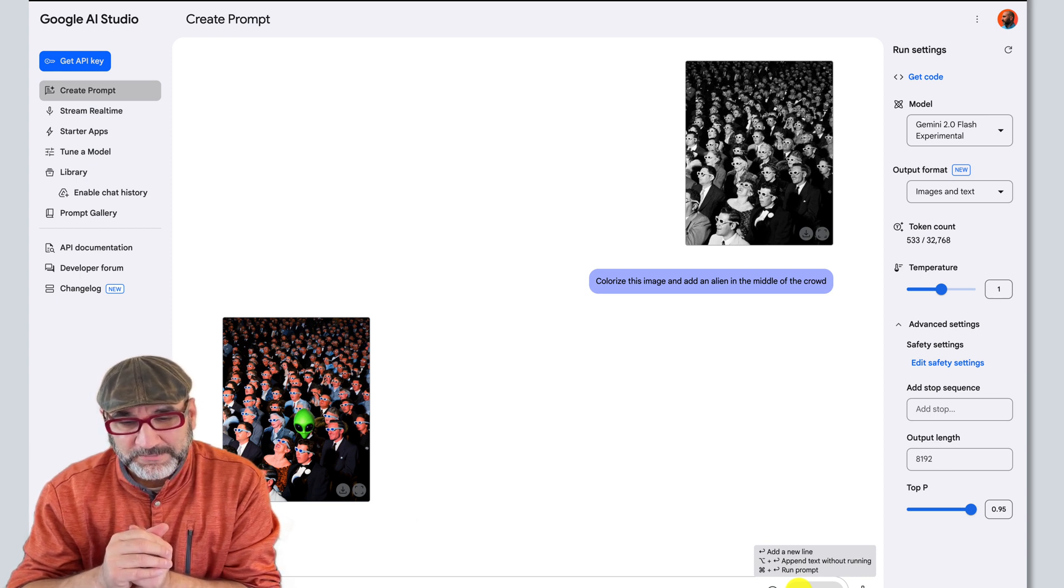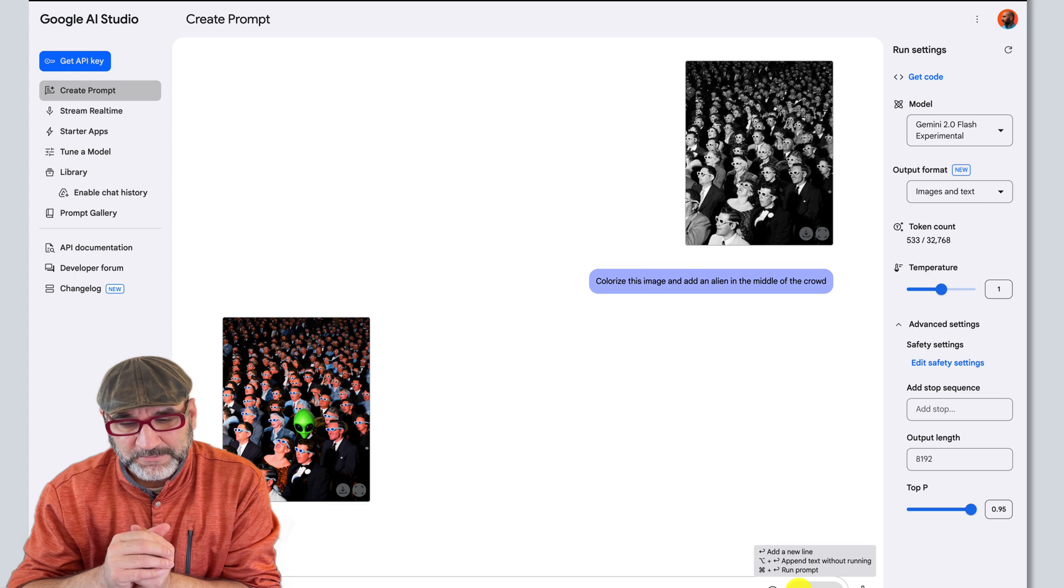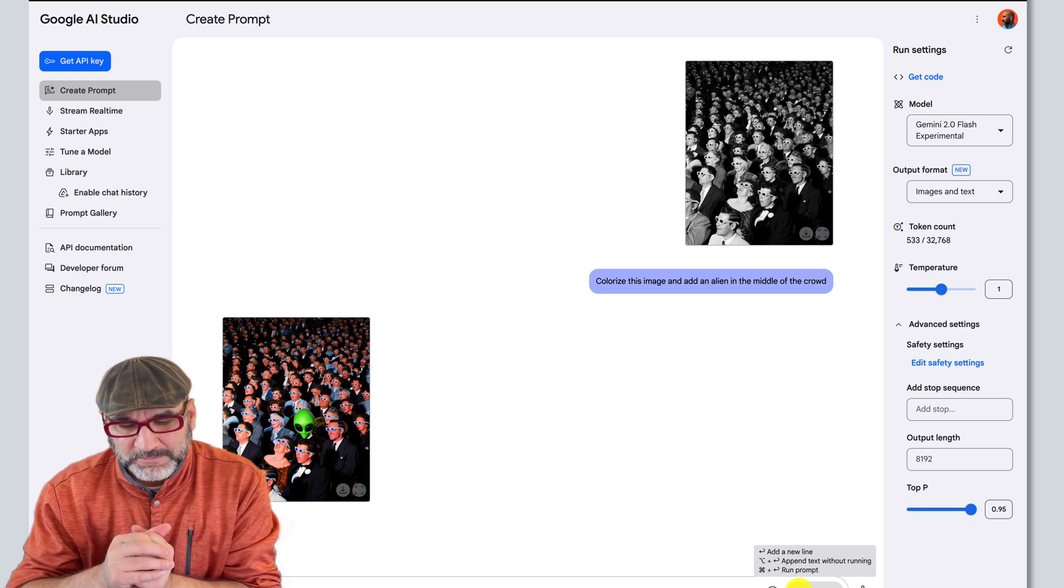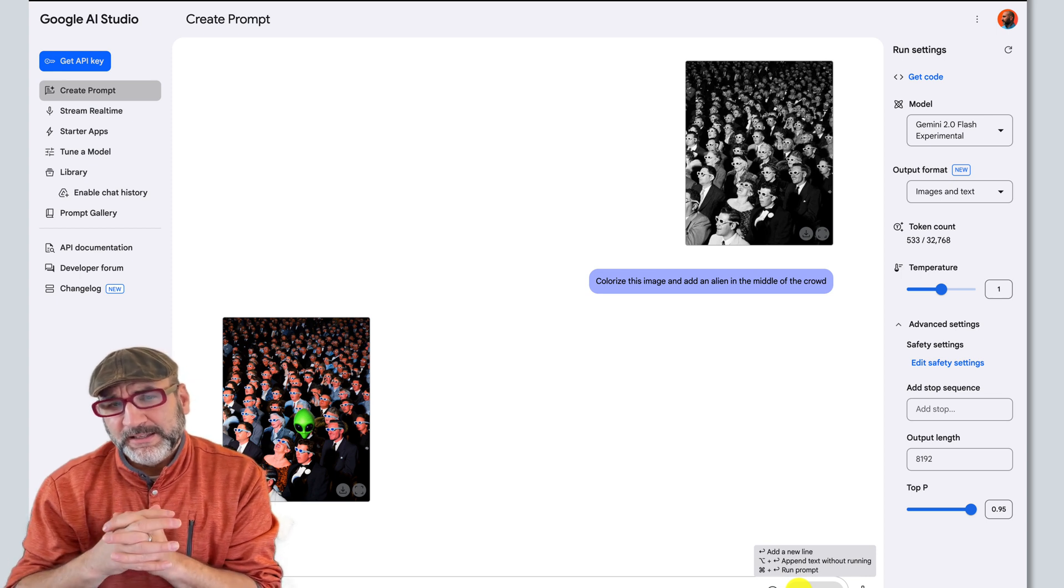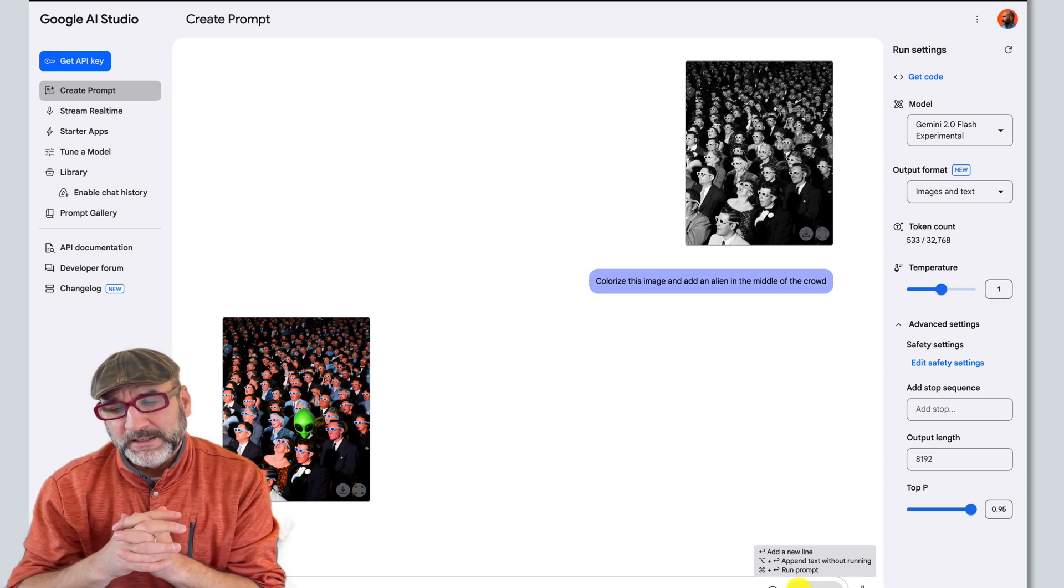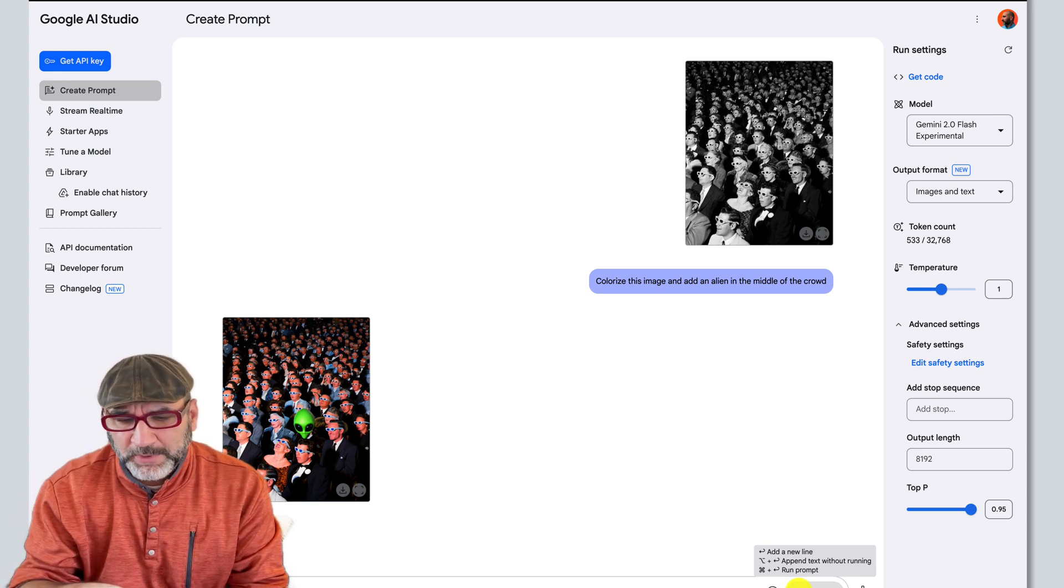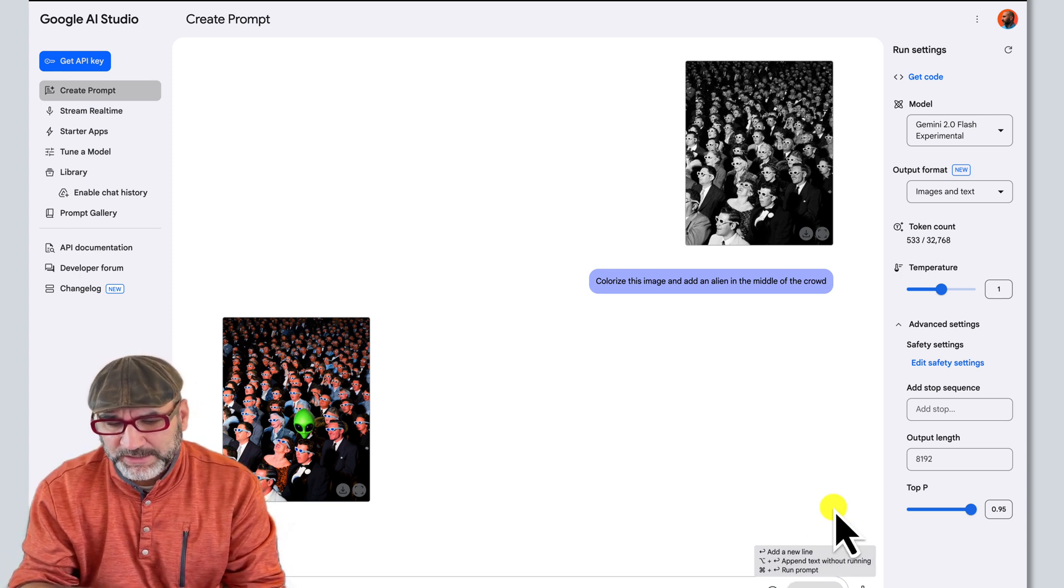Yes, you could try specifying colorize this image and add a full-bodied alien standing in the middle of the crowd to see if that improves the result. Do you want to try that or would you like to try other variations? I like what you're saying. So where would I make this change?